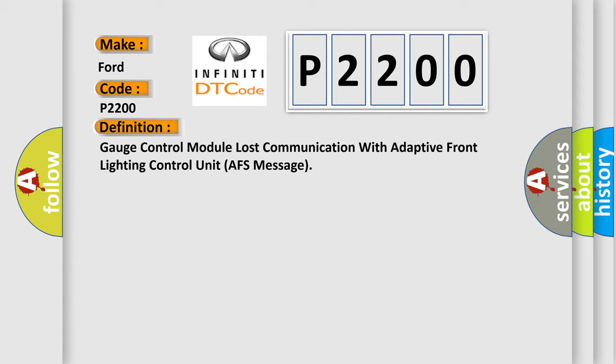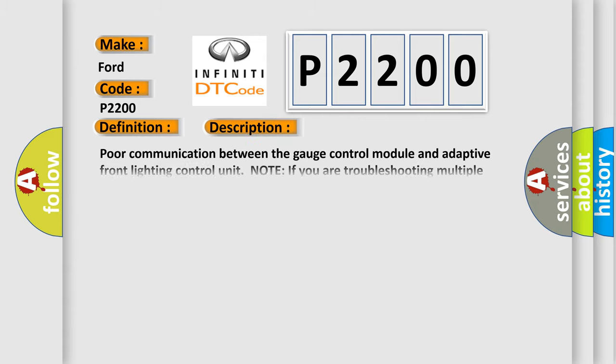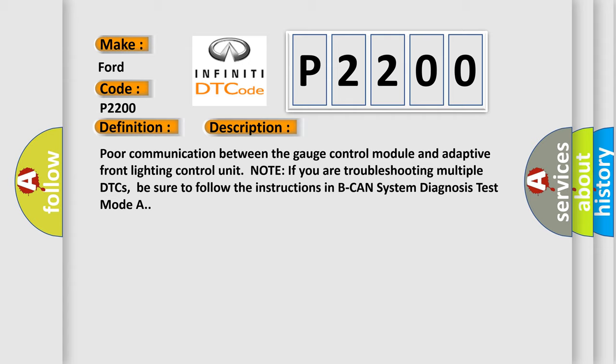And now this is a short description of this DTC code: Poor communication between the gauge control module and adaptive front lighting control unit. Note if you are troubleshooting multiple DTCs, be sure to follow the instructions in BCAN system diagnosis test mode A.